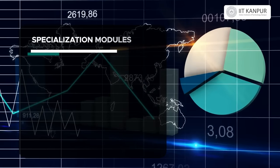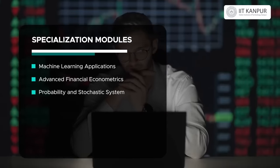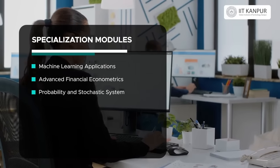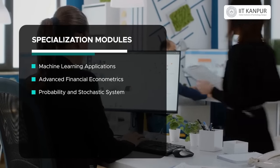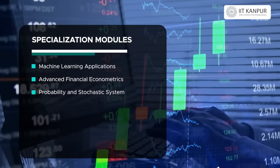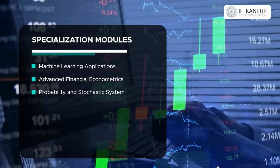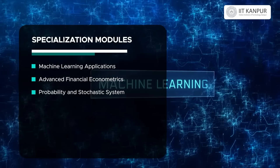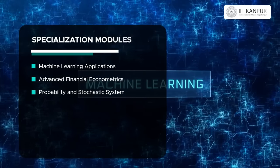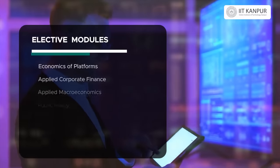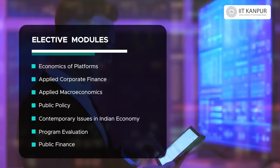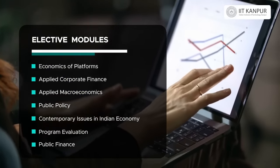After the core modules, you are required to take specialization requirements for the e-master's. In the data analysis specialization, you would be required to do financial econometrics — understanding how to study financial data — as well as courses on machine learning and advanced probability. After that, you have the option of choosing electives so you can combine insights from different areas.